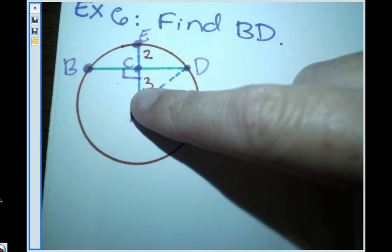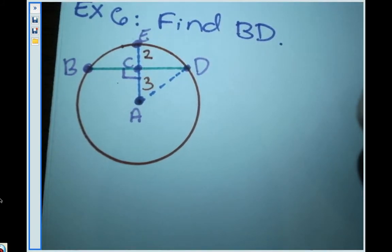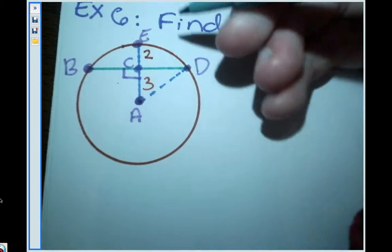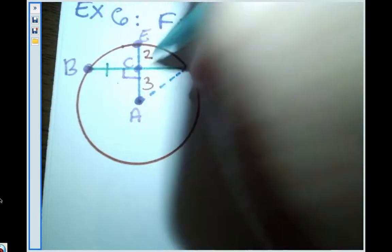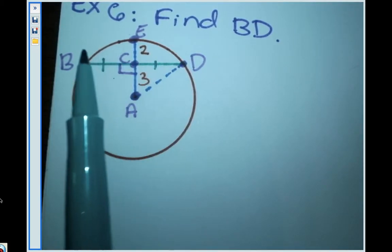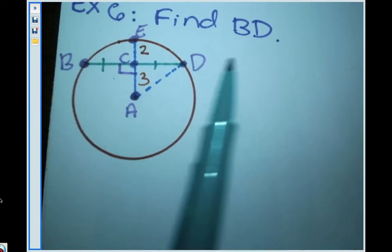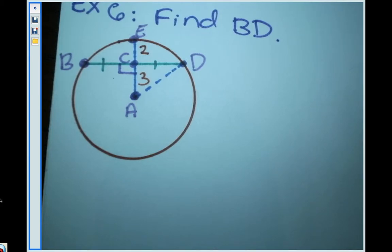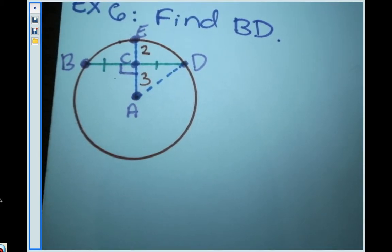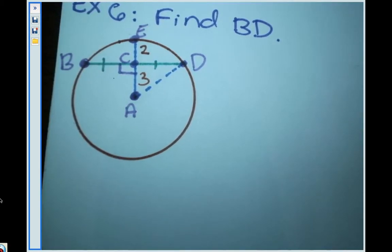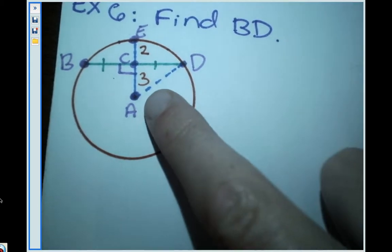The radius hits the chord and forms a 90-degree angle, which means the radius is perpendicular to the chord. When a radius is perpendicular to a chord, it bisects it — cutting it in half — so BC is congruent to CD. If I find either piece, I can double it to get the whole chord length. Now let's see if anything else in the picture helps.